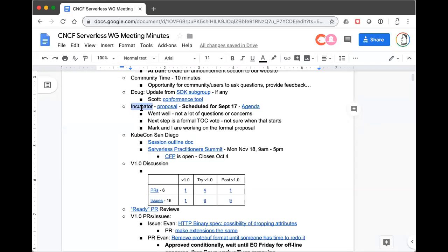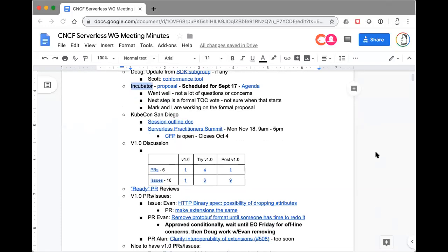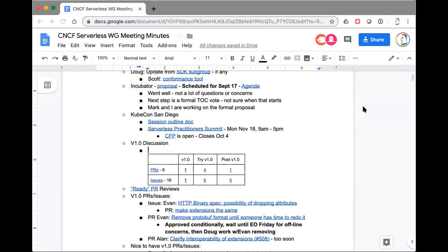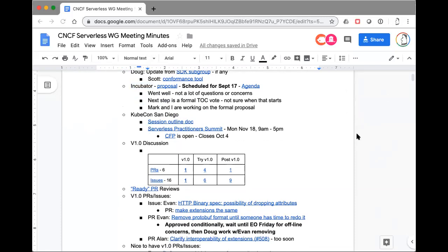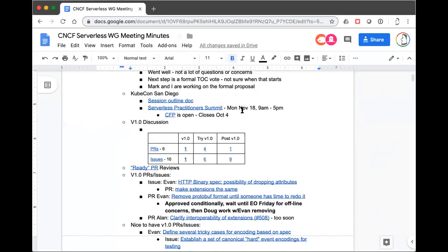I think the next step in the process is for us to formally make the request through a proposal file in the TOC's GitHub repo, which Mark and I are working on offline, which hopefully will be done either today or tomorrow. I believe the next step from the TOC's perspective is to actually start the formal vote. I know that Chris Aniszczyk is very eager for us to not only get to 1.0, but to also have this next status so we can do a double announcement and get even more press and excitement around our stuff.